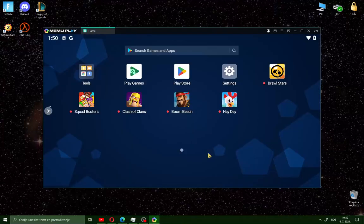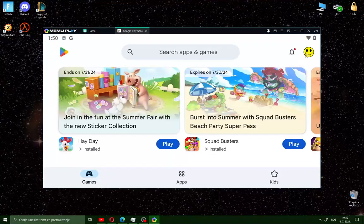After installing Memo Play on your PC, open the Play Store and you will see a sign-in button in the right corner. Just sign in with your Google account.